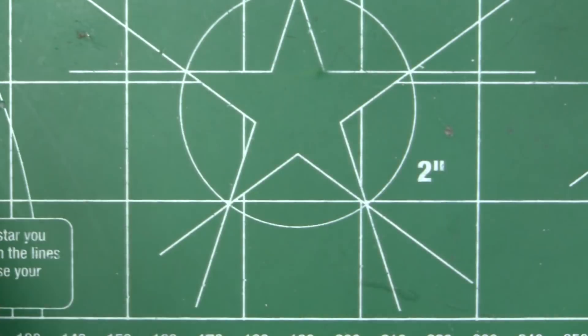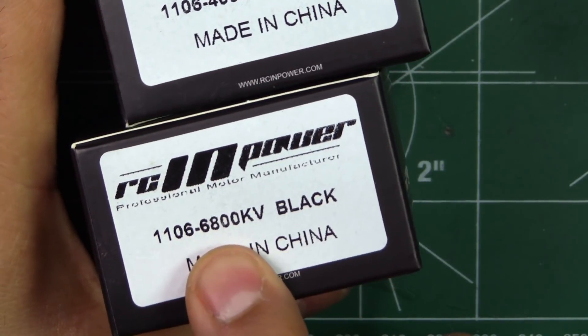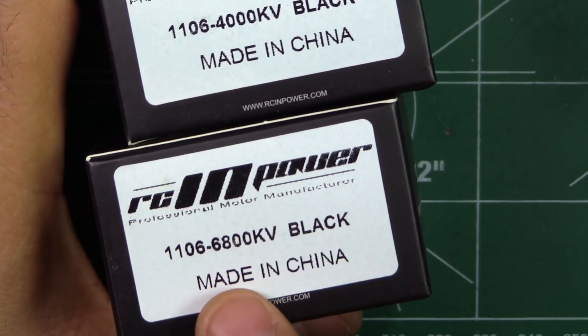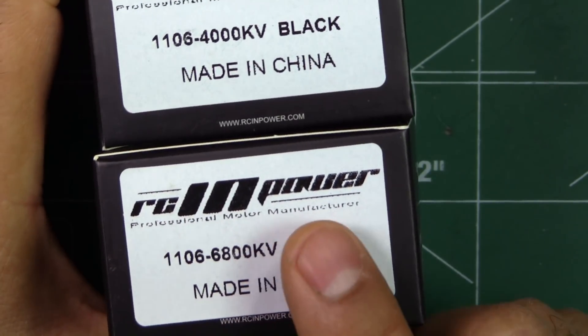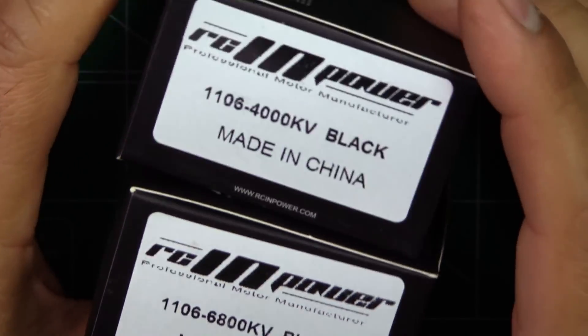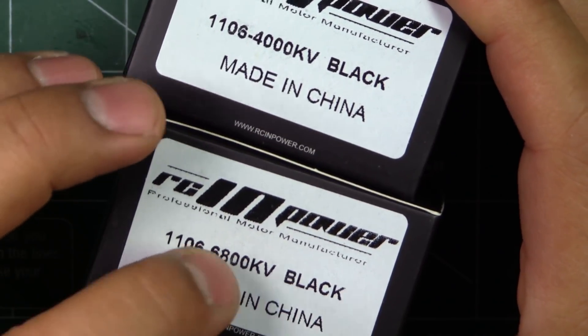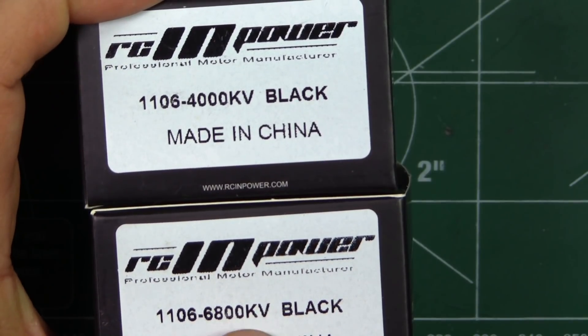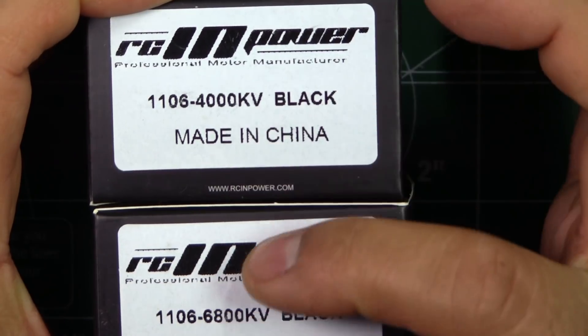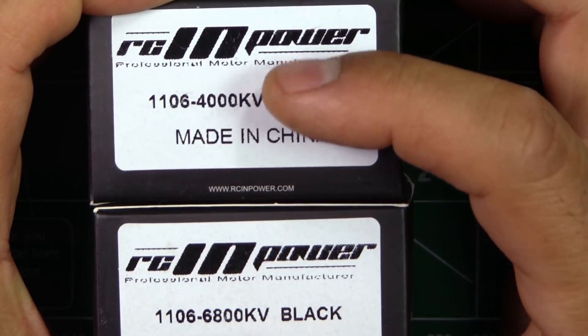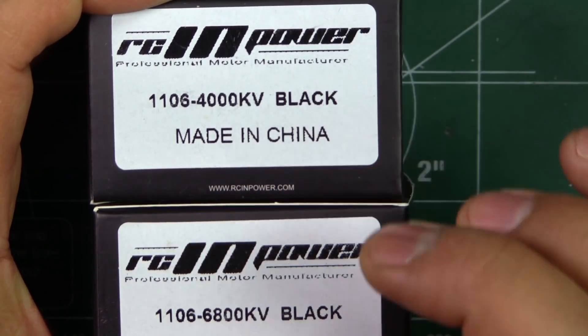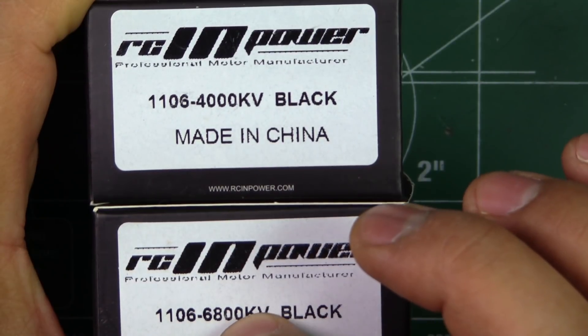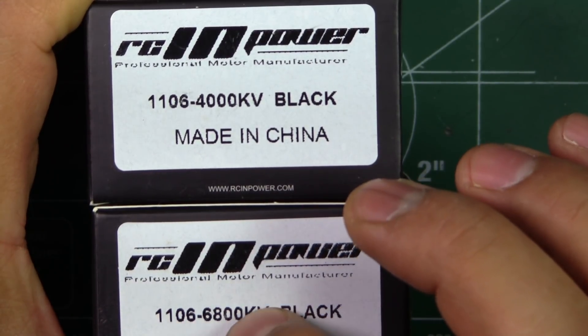For propellers, they also sent me 1106 size motors of the same series. I'll be testing those at a later time. 6800 and 4000kV - looks like they're keeping the same KVs and trying to encompass the whole KV range for this size.